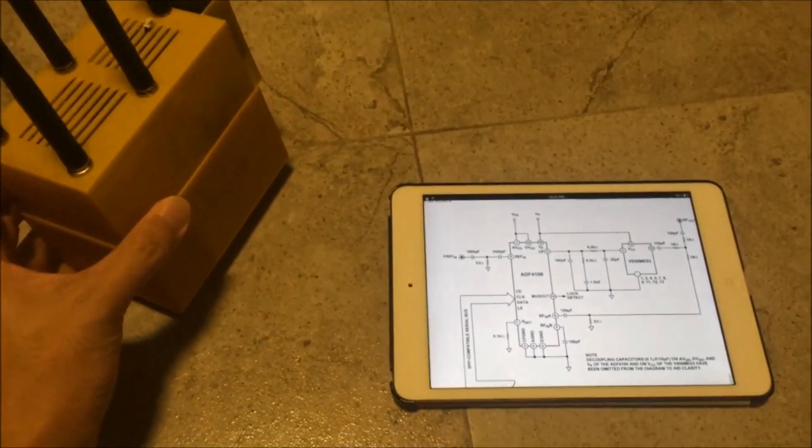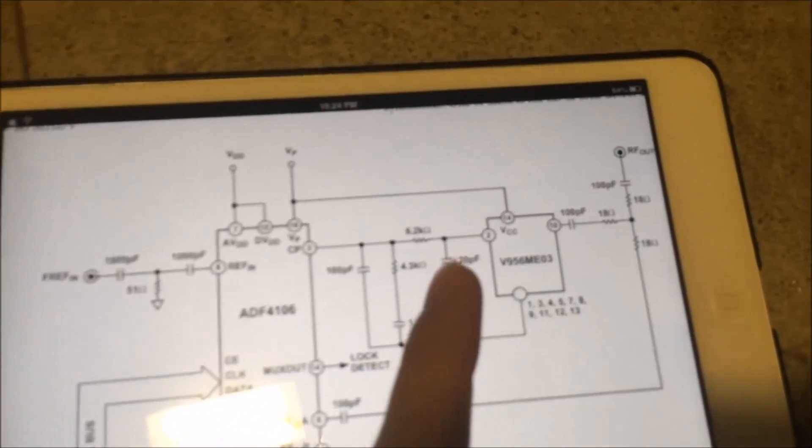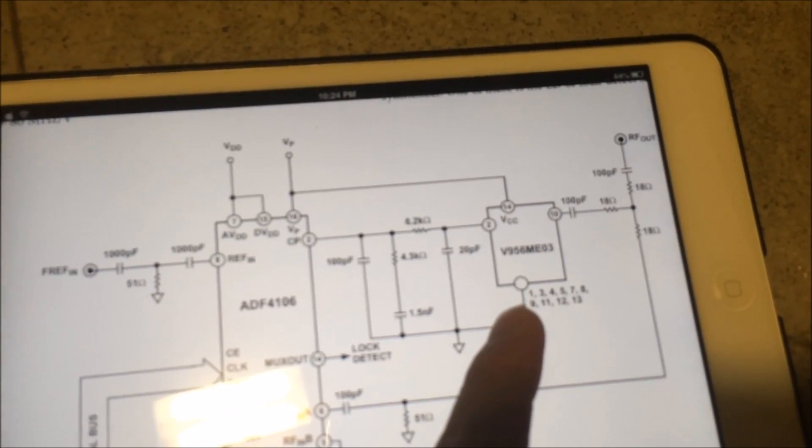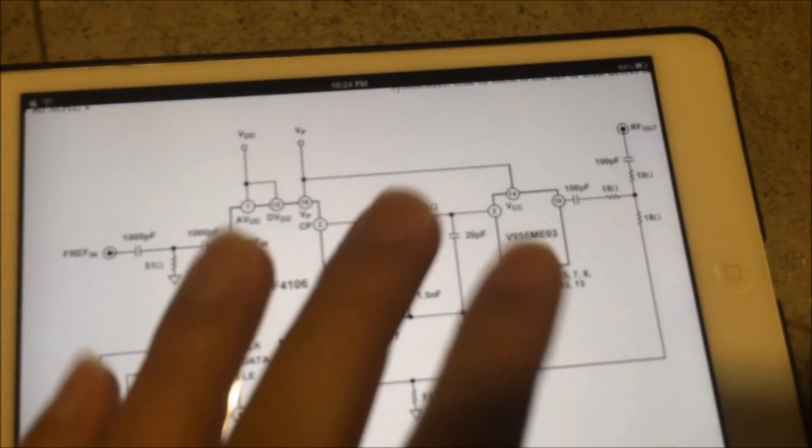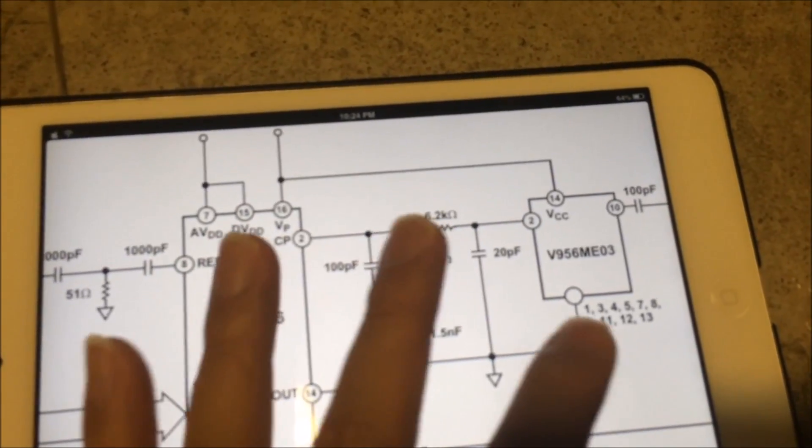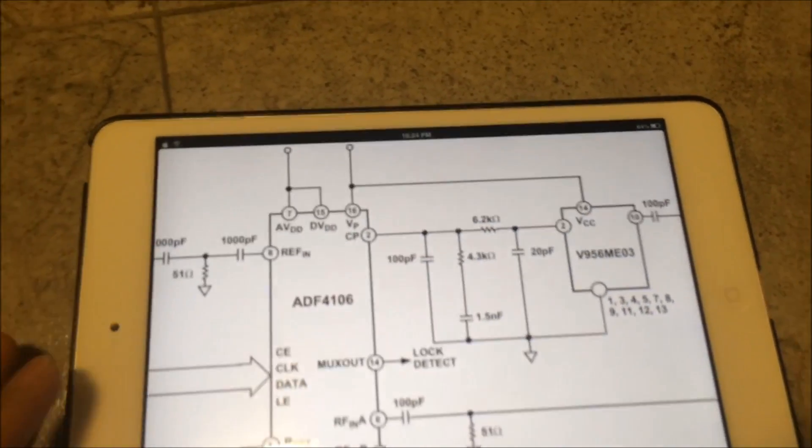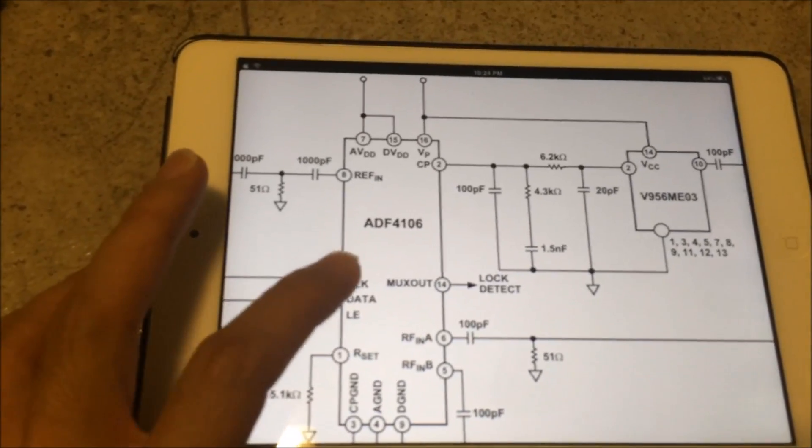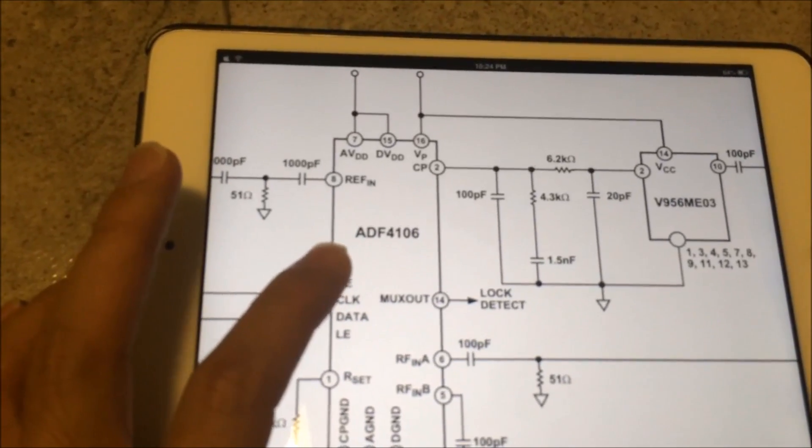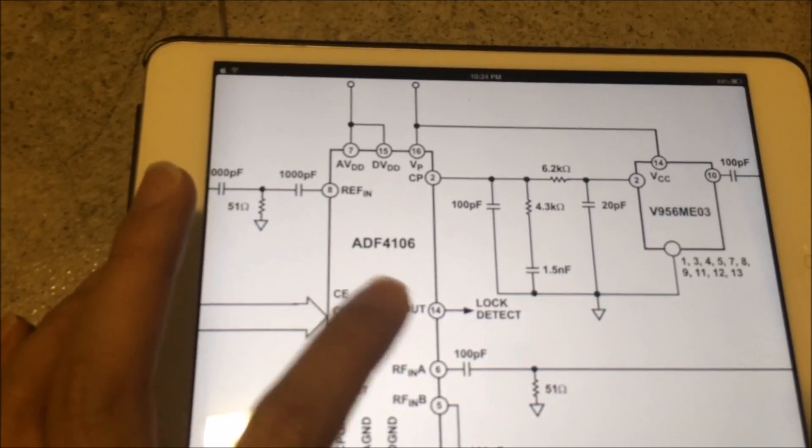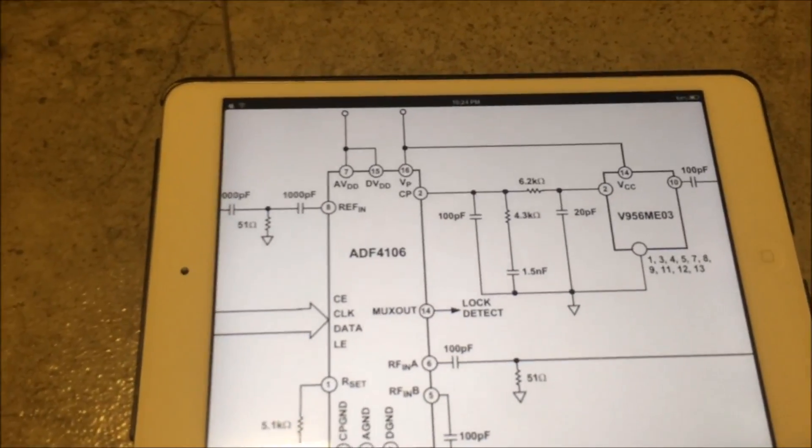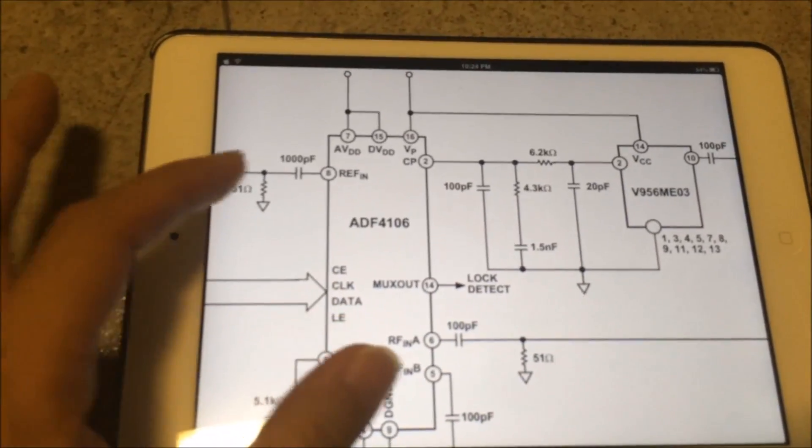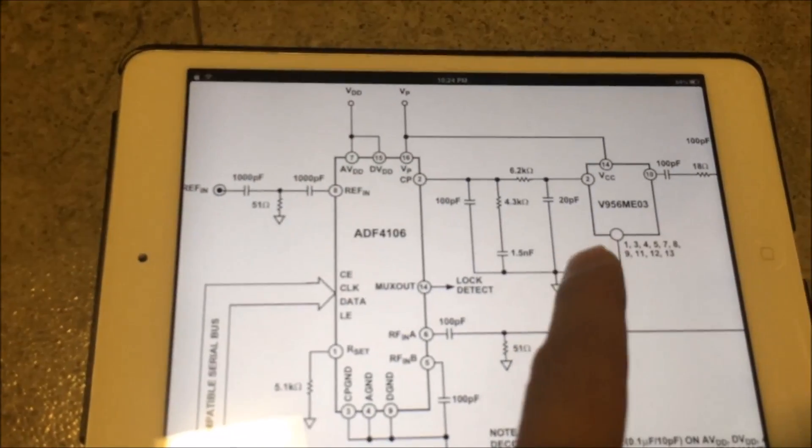An example of a VCO would be this chip over here, which is the V596ME03. The VCO can't work on its own, it needs to be coupled together with a synthesizer. This is an ADF4106 6GHz synthesizer, which would work well with the VCO here.